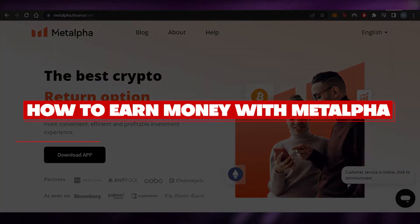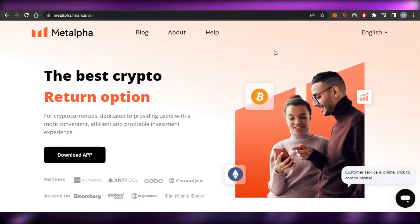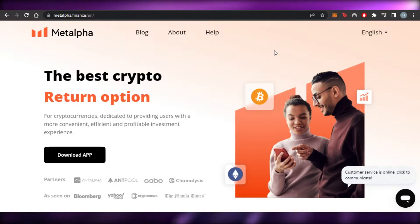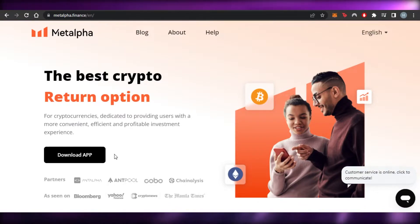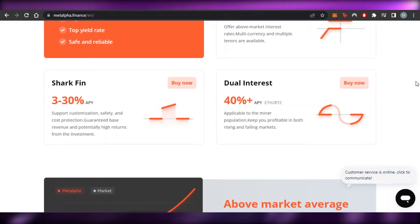Welcome back. Today I'm giving you a tutorial on Meta Alpha Finance, how to use it and how it allows us to simply earn and invest in crypto. First, what you have to do is go to metaalpha.finance and you will land on this platform. Meta Alpha is an application that allows us to deal in crypto.